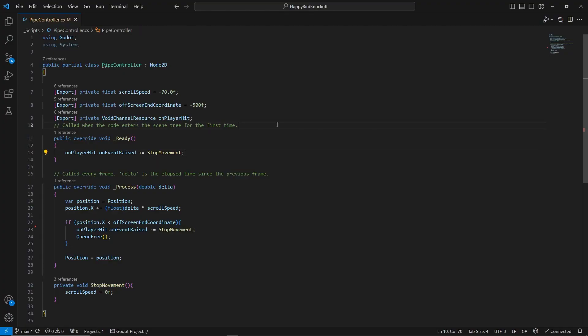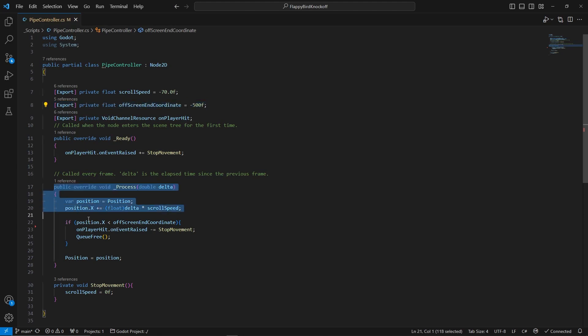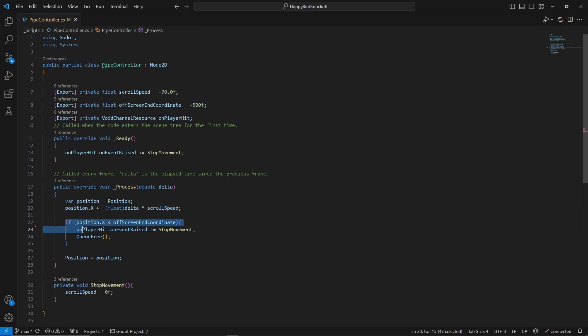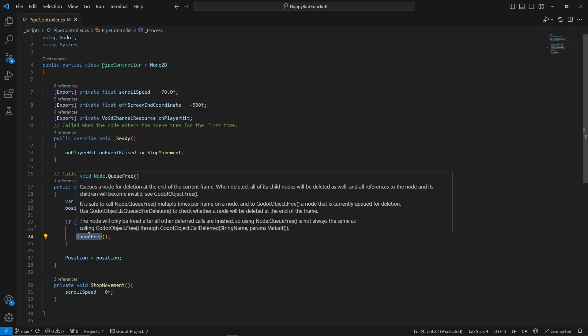As stated previously, with Flappy Bird like games we want to move the environment and delete it if it passes a certain point on screen. That's why we adjust the position every single frame slightly to the left, and once it reaches the value of our offscreen coordinate variable, which in case of this game represents the x-axis to the left, we delete the object using Q3 method.